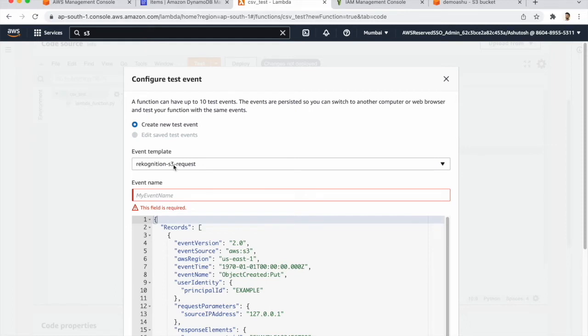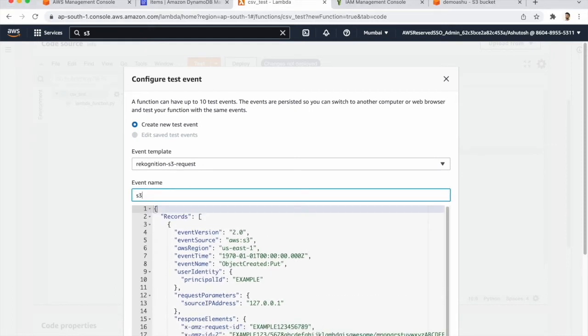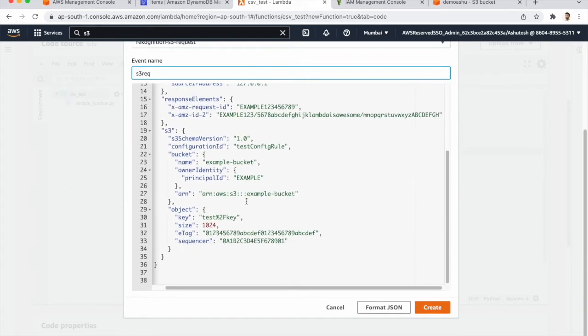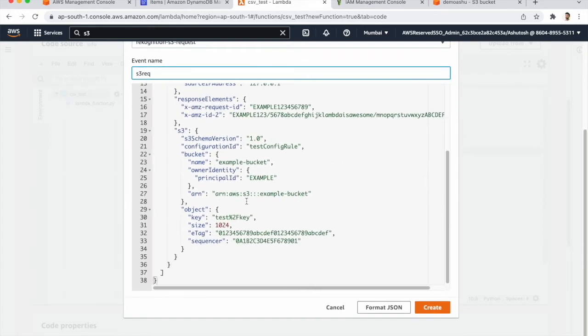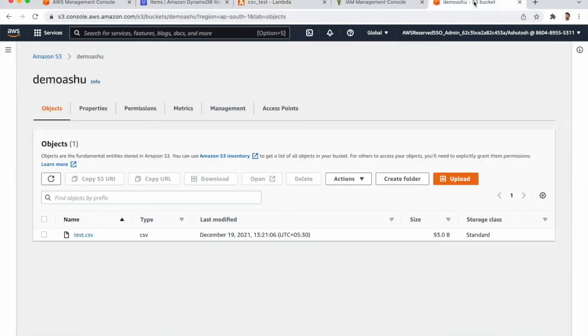So for that we need to give the name S3 required and we need to give the bucket name. So for that our bucket name is demo Anshu.